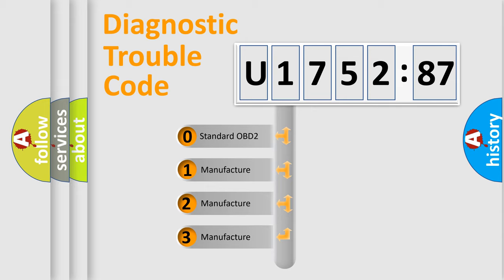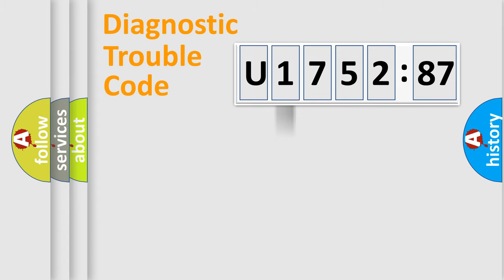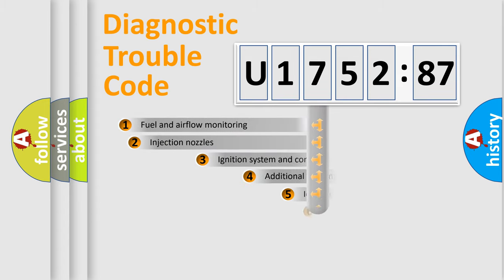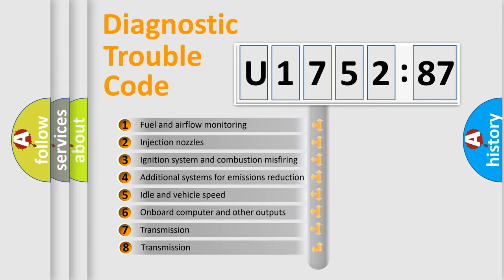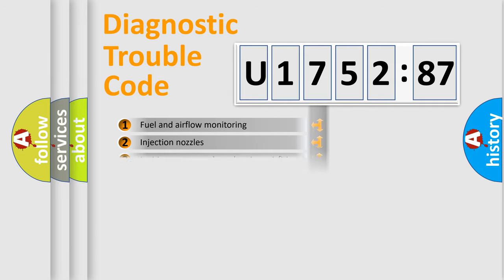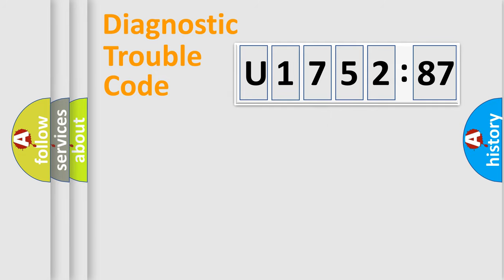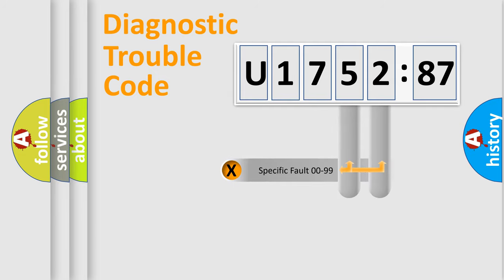If the second character is expressed as zero, it is a standardized error. In the case of numbers 1, 2, 3, it is a car specific error. The third character specifies a subset of errors. The distribution shown is valid only for the standardized DTC code.